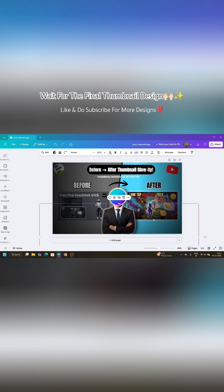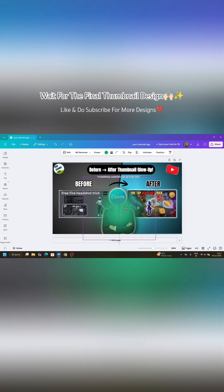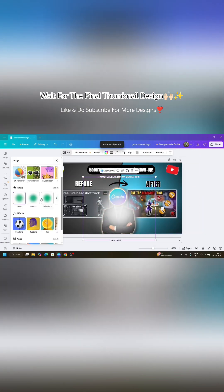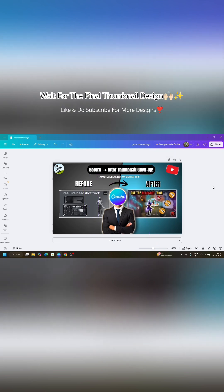Add the vignette effect to all the sides and push to the backwards. Now take a glow effect, adjust it, push it behind the man. Now let's see the final look of this thumbnail.